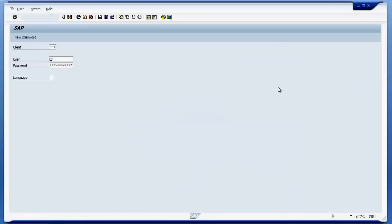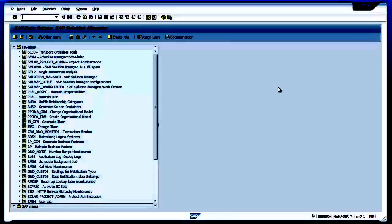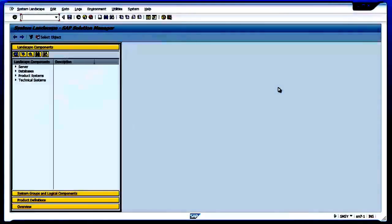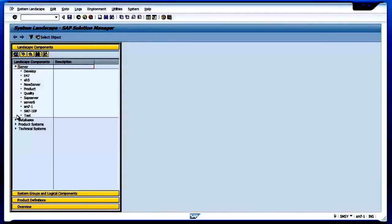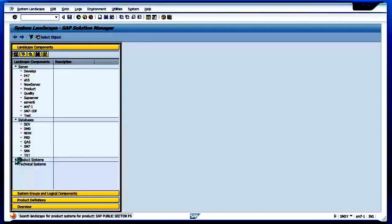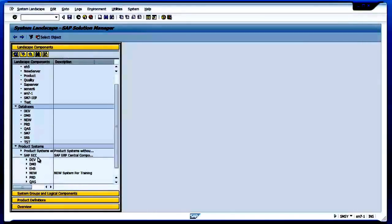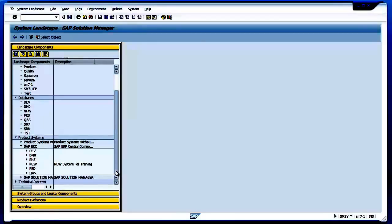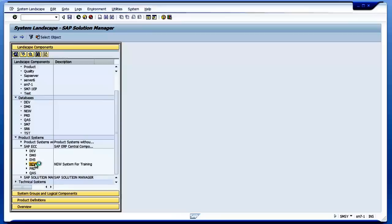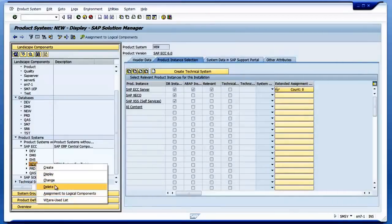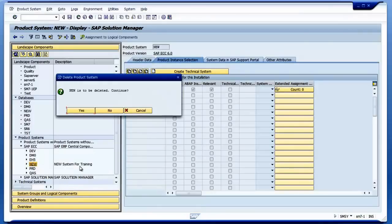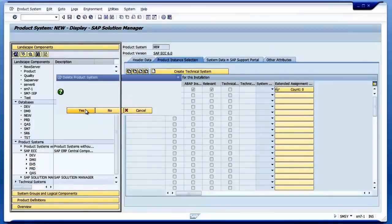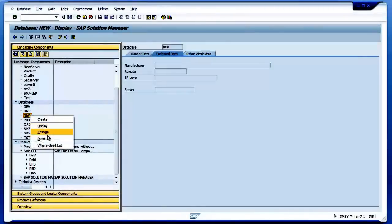I log in and when I log in I type the T-code SMSY. I see my servers, databases, and product systems that are already created. If I go to ECC I can see all the ECC servers here and product systems here. Let me delete some entries I don't want.